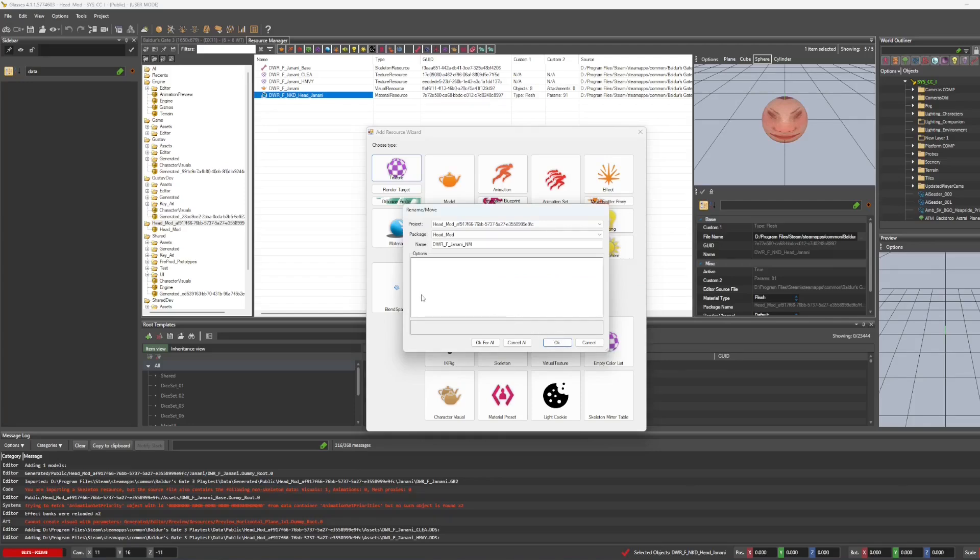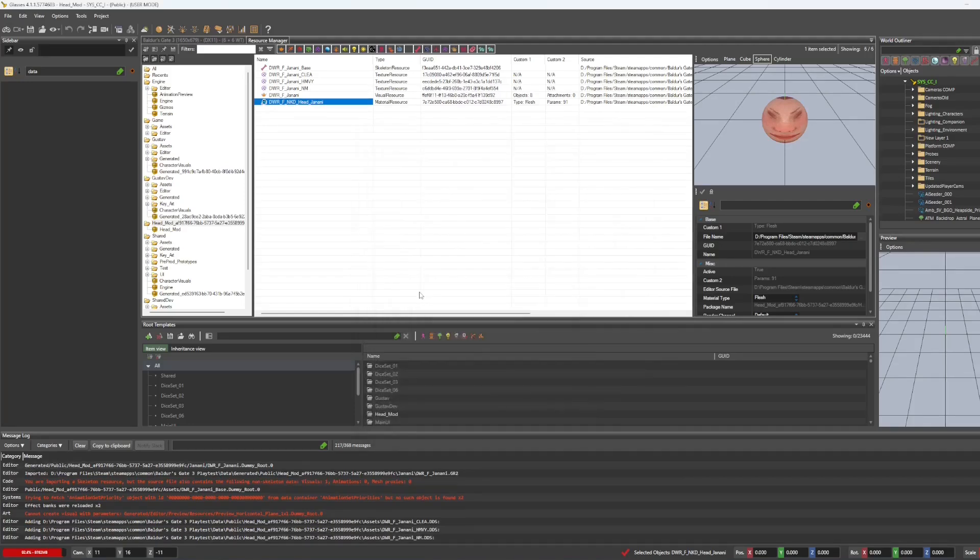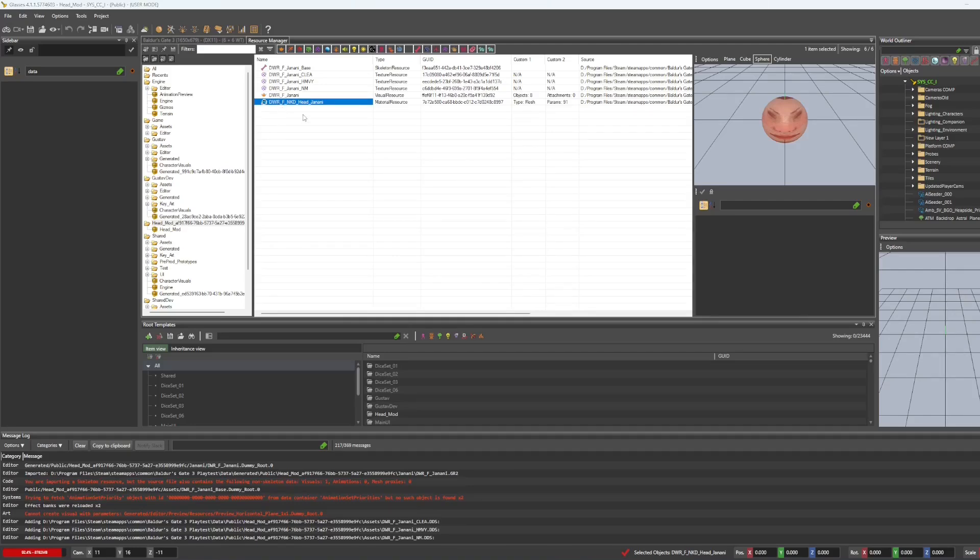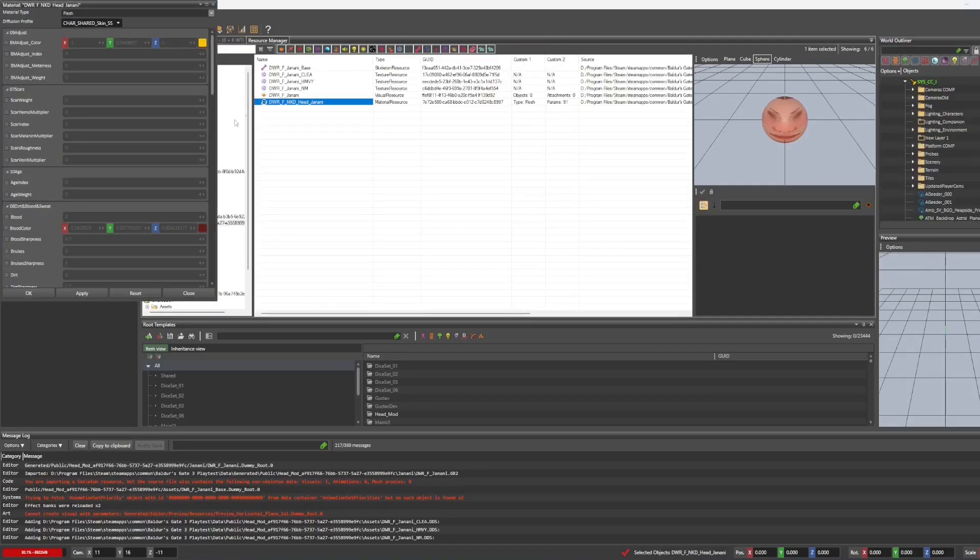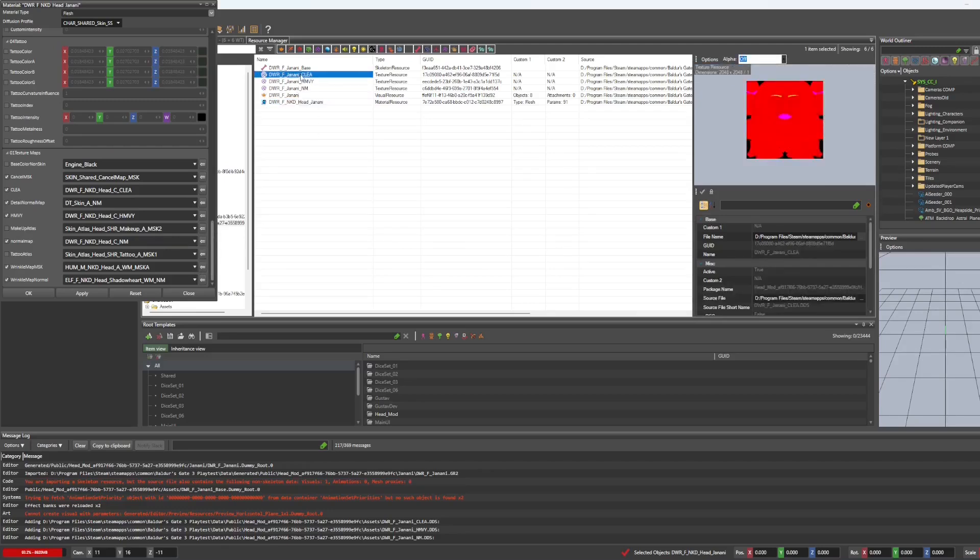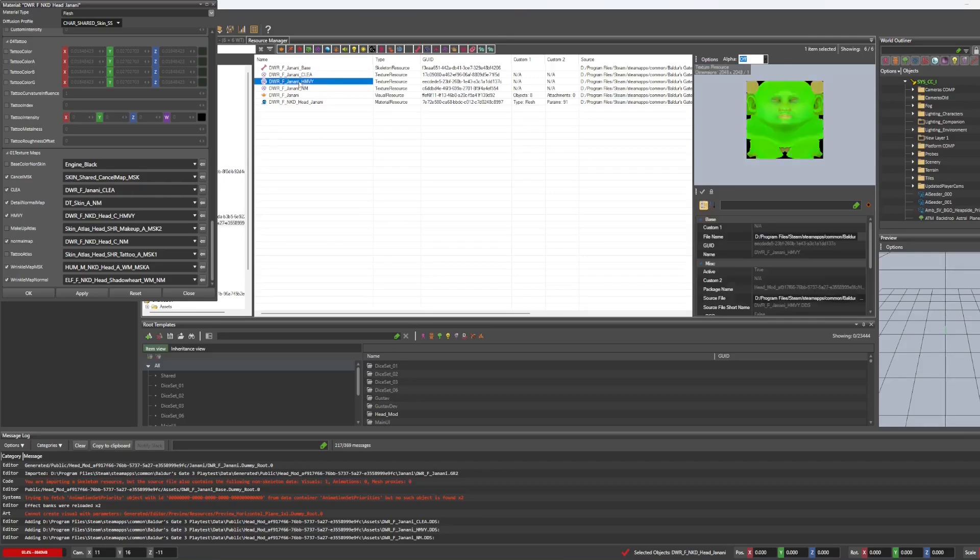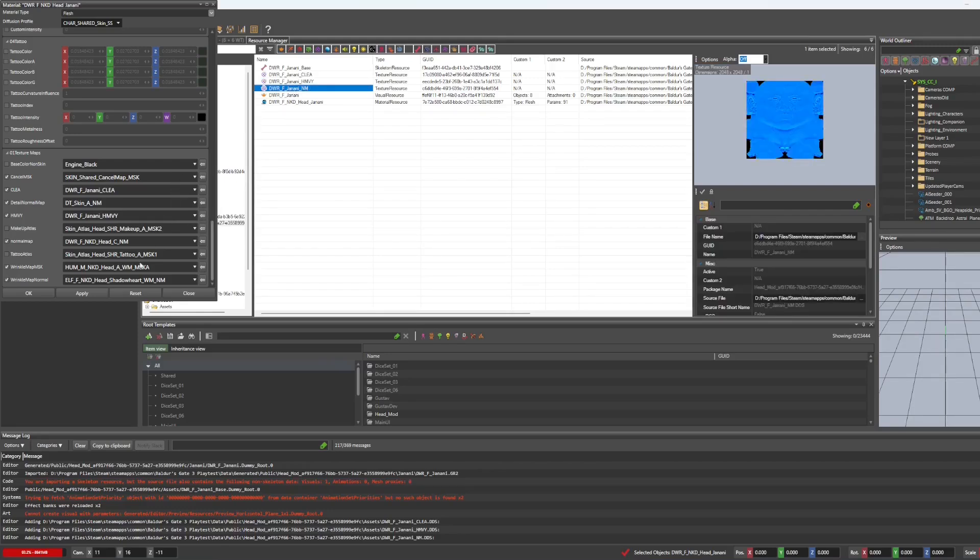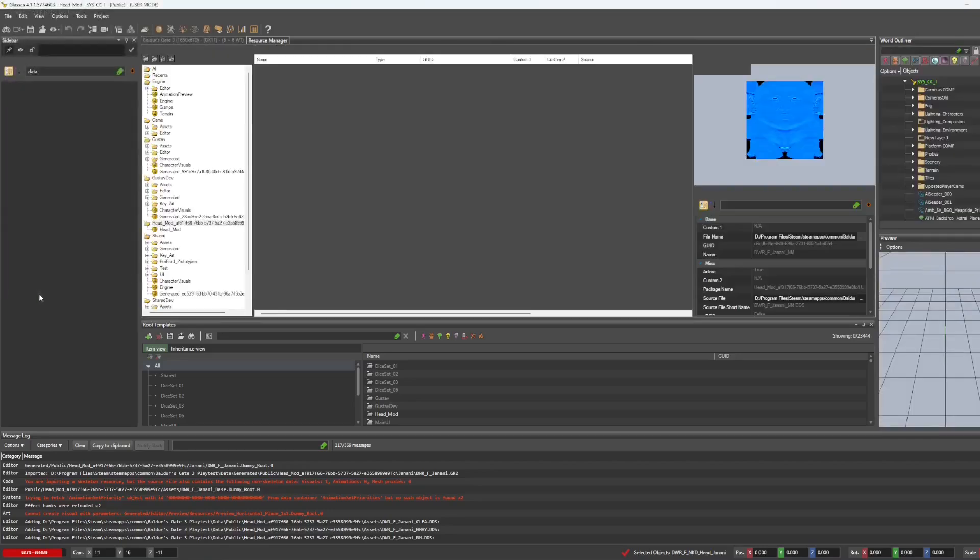And then we are going to apply these to the material that we just copied. Scroll down to the bottom and we're going to click the CLIA that we just imported and hit the arrow here. Same with the HMVY. And then with the normal map, you've got to be careful not to choose the wrinkle normal map and to use this normal map right here and hit OK.